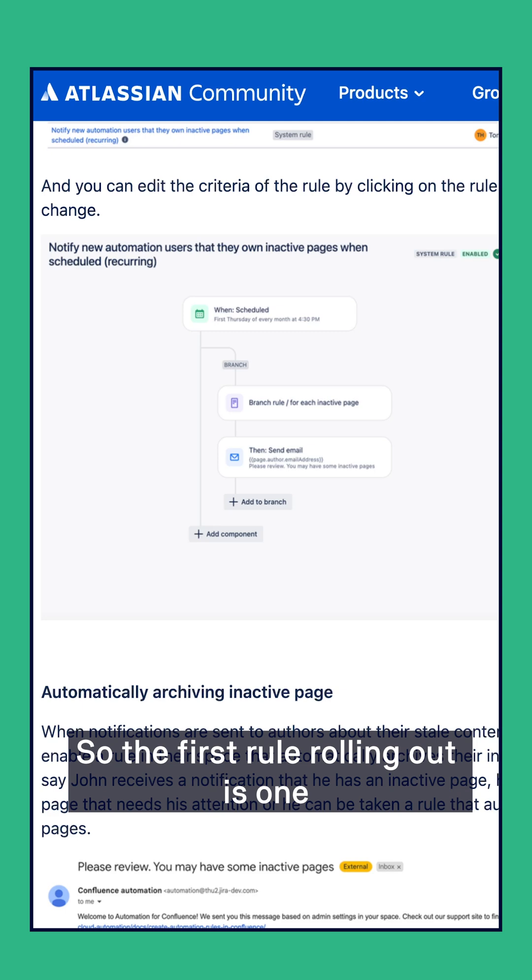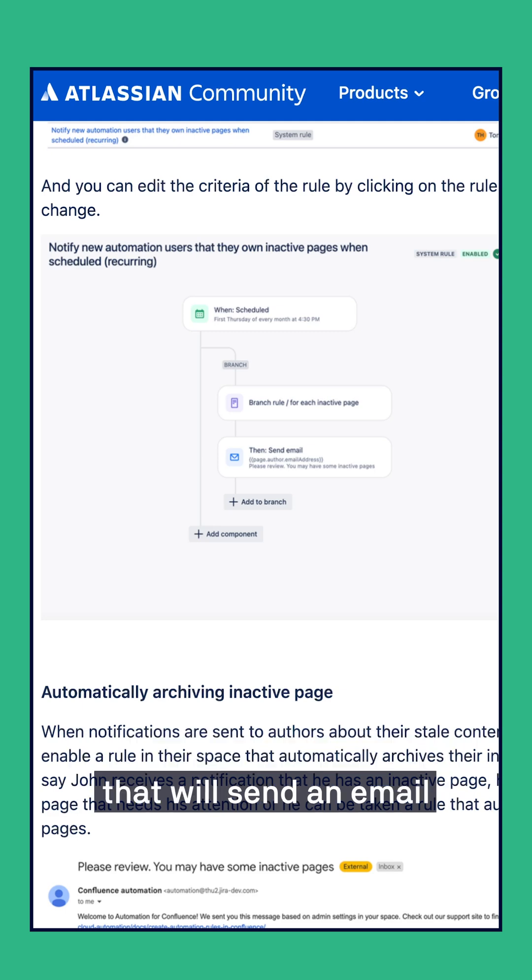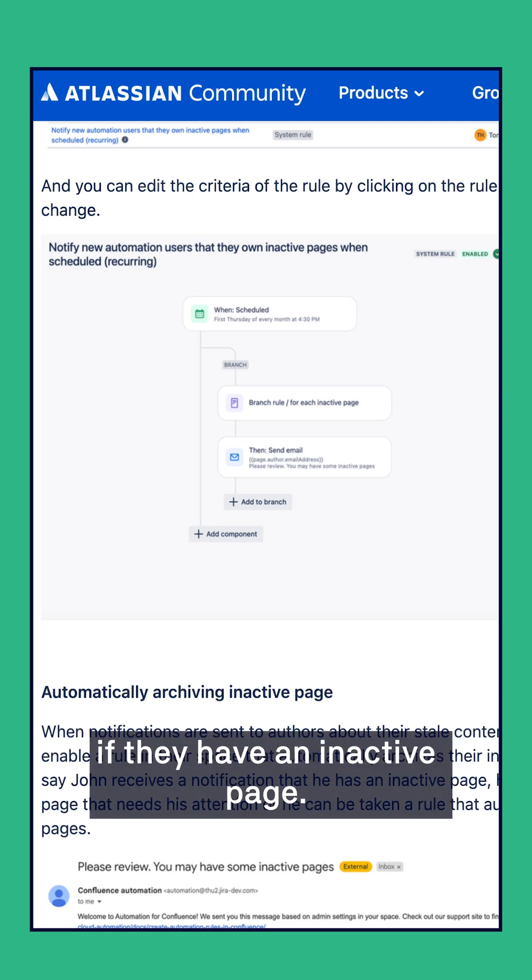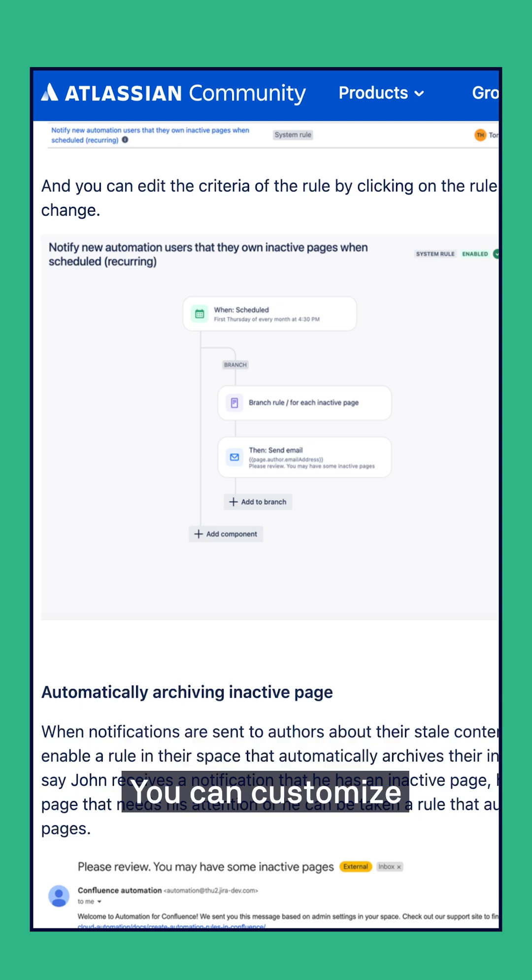So the first rule rolling out is one that will send an email to people in the space if they have an inactive page.